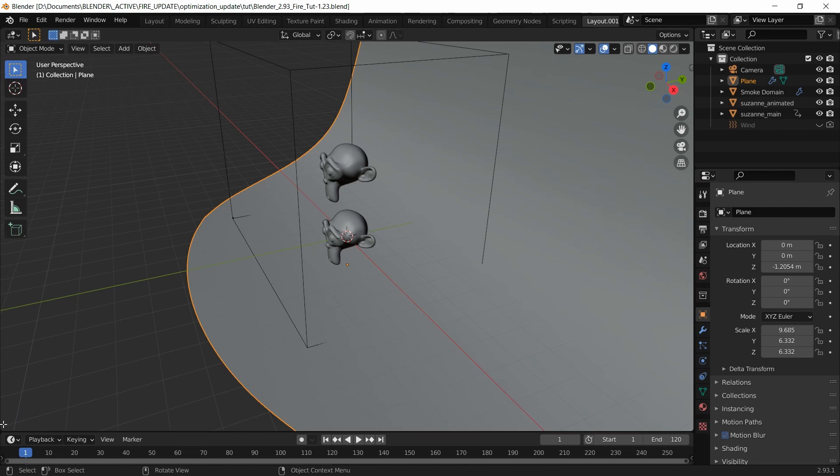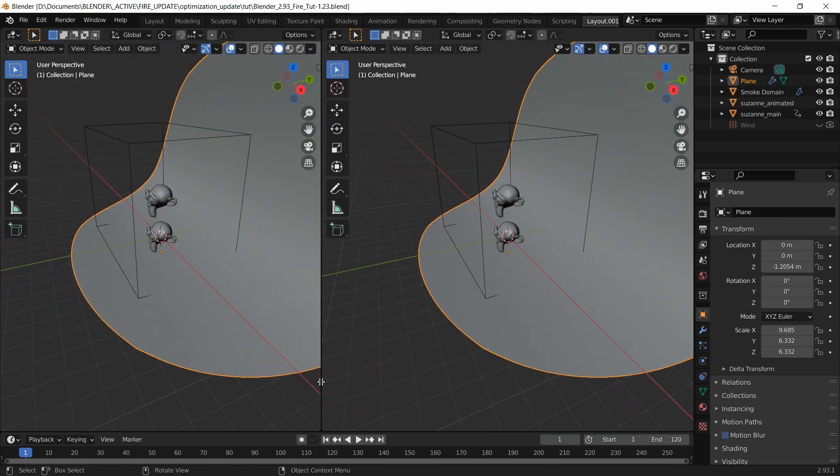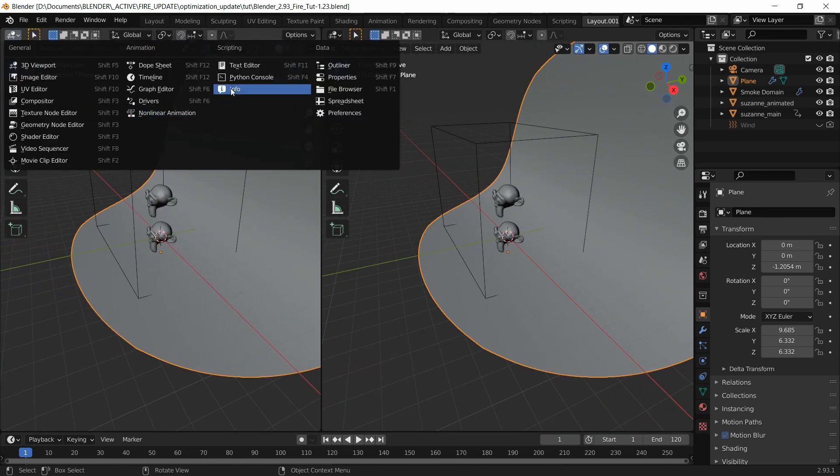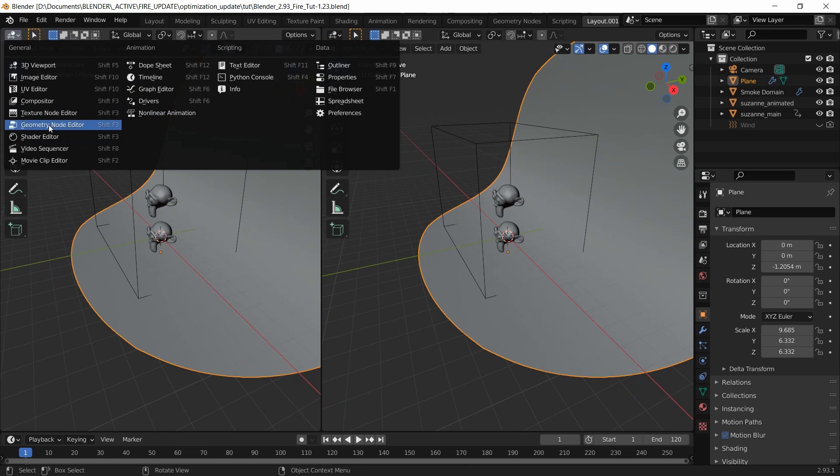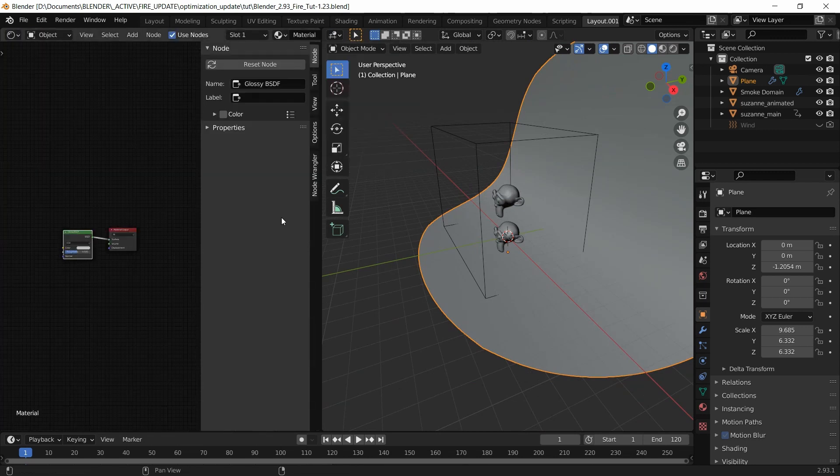I'm going to divide the screen into two panels and change this to the shader editor.